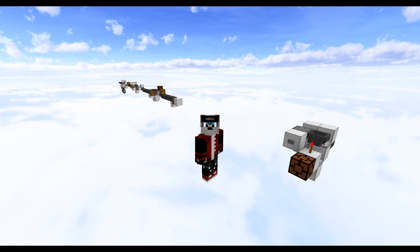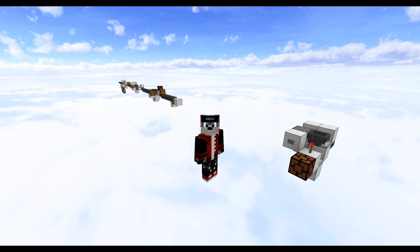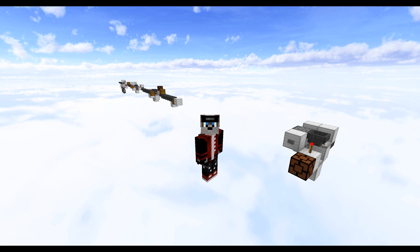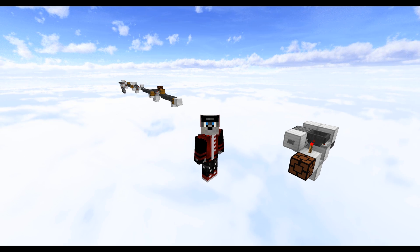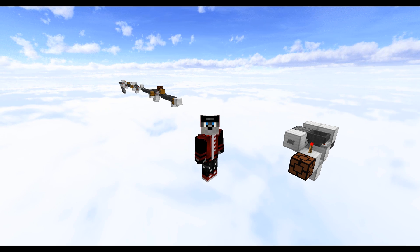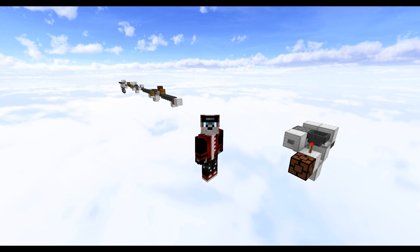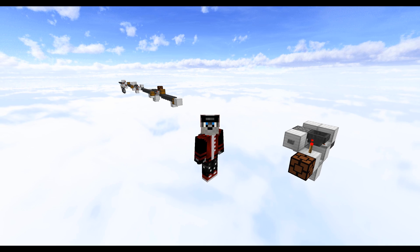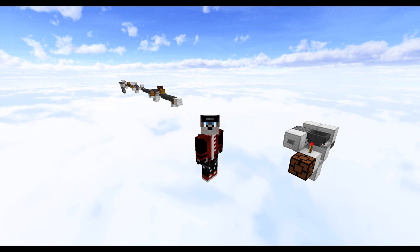Hey guys, this is Eli and welcome back to another Minecraft video. Just a quick video today — we're going to be taking a look at Minecraft counters, item counters, and item packet transmitters. These are really cool circuits to count whatever you want in Minecraft, whether it's going to be button presses or counting items traveling down your hopper streams.